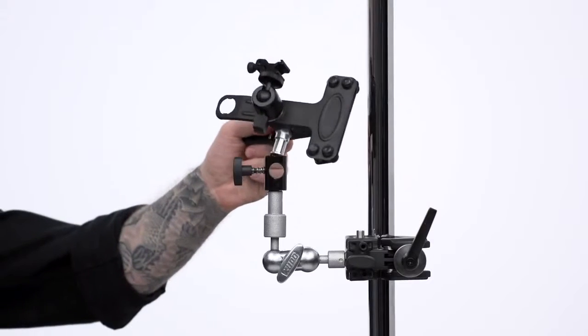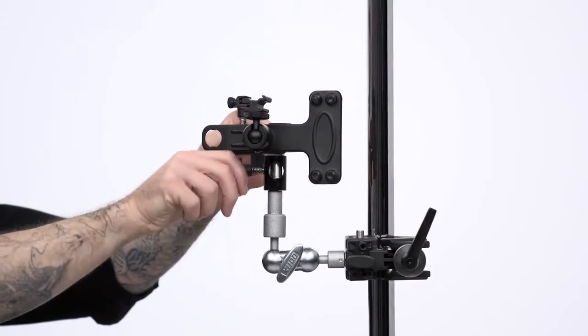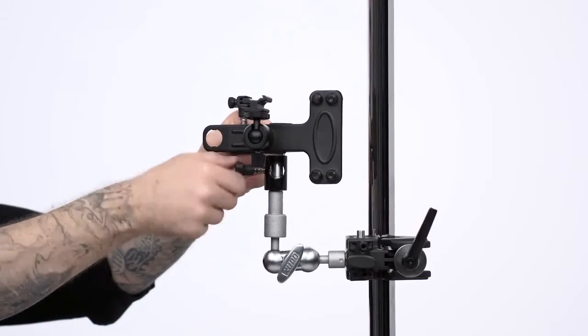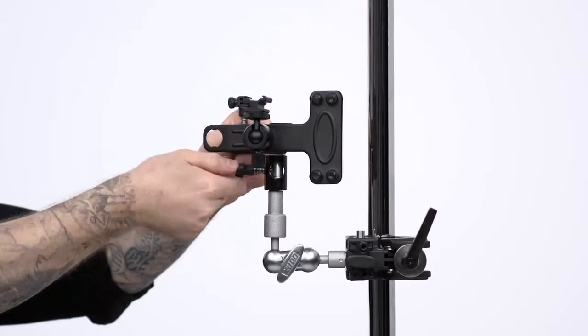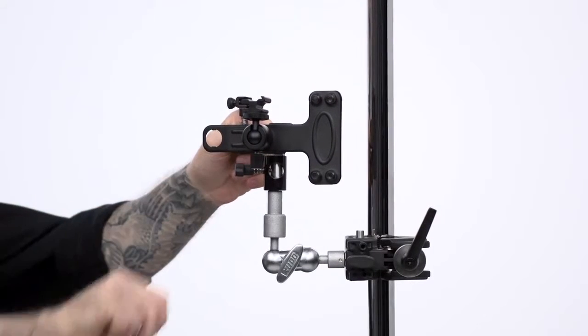Another mounting option is the baby 5 1⁄8 inch stud on the side of the clamp. Just insert it into any baby receiver such as our hex swivel adapter with baby receiver and you're good to go.